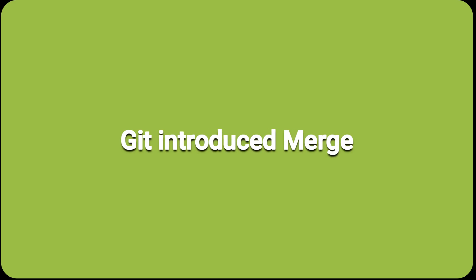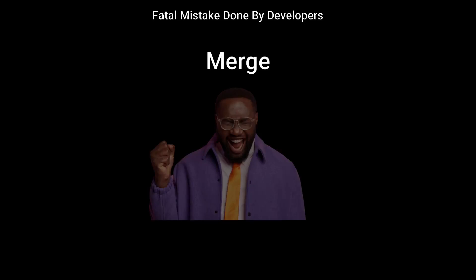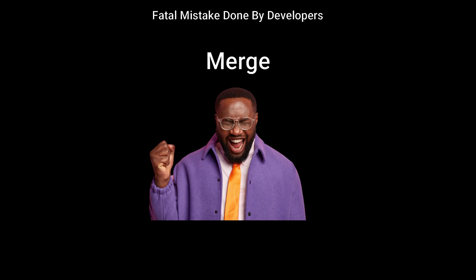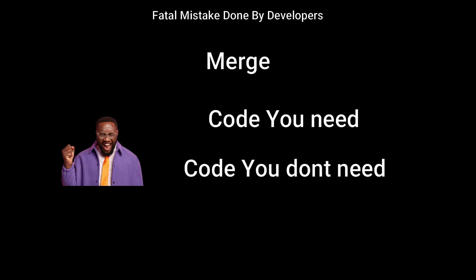Git provided some cool solutions to it by introducing Merge. Merge gives you an opportunity to decide on your own as to what code you need and what code you don't need.